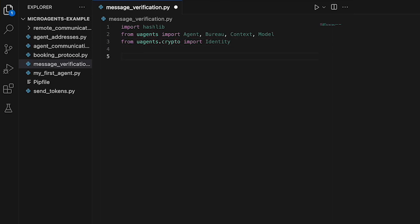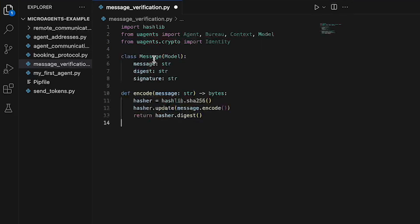We then need to define a message format using the message class as a subclass of the model. The message format has three attributes: message, digest and signature.